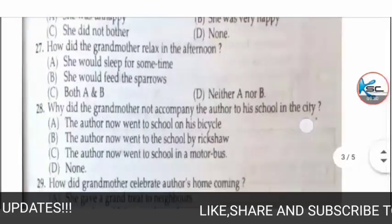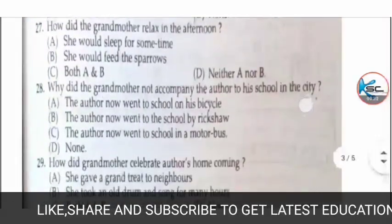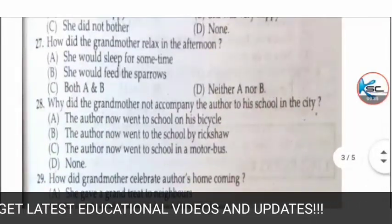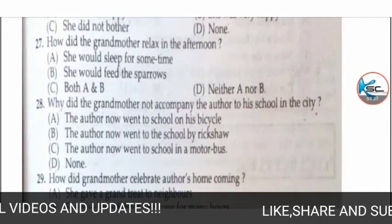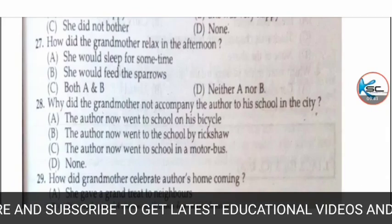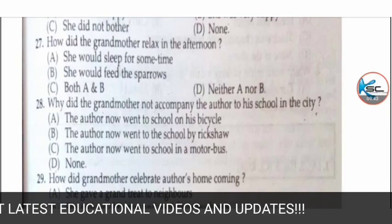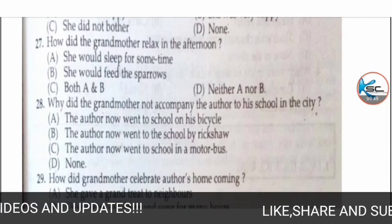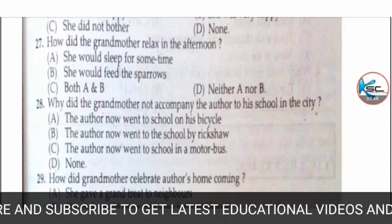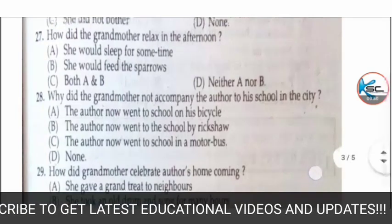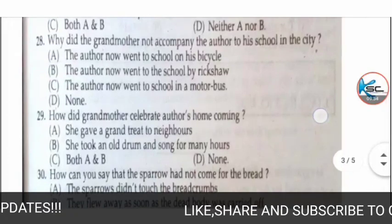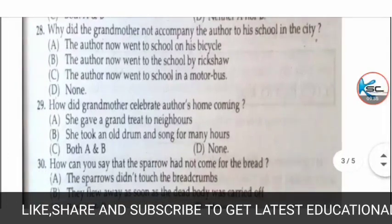MCQ 27: how did the grandmother relax in the afternoon? Options: A) she would sleep for some time, B) she would feed the sparrows, C) both A and B, or D) neither A nor B. The correct answer is B — she would feed the sparrows.